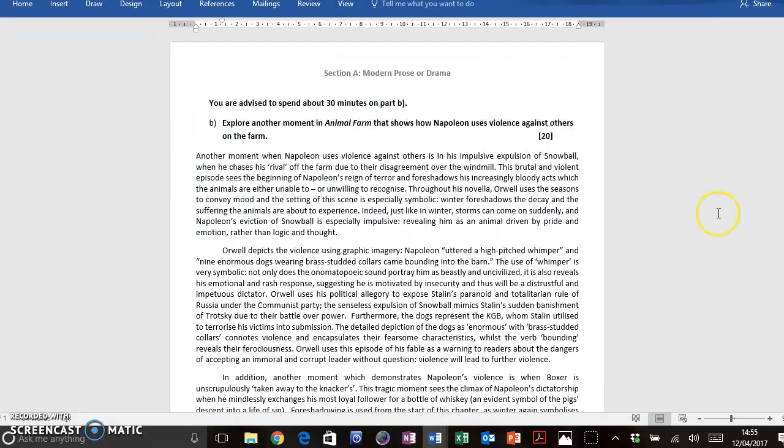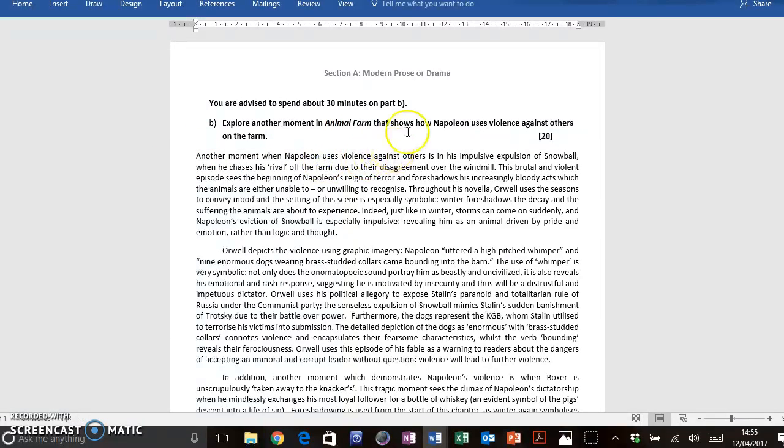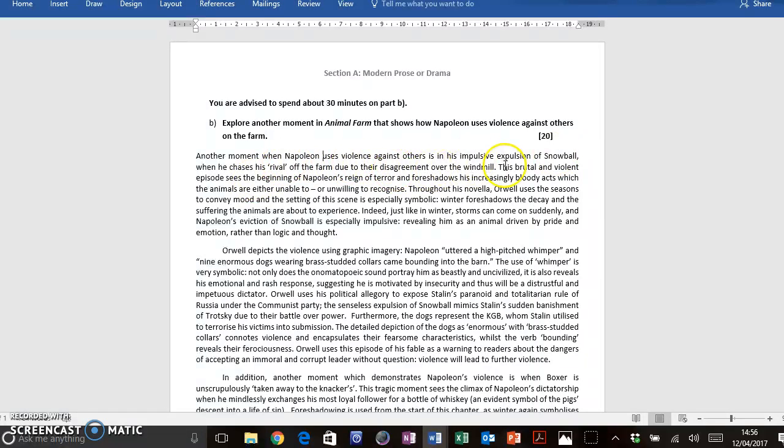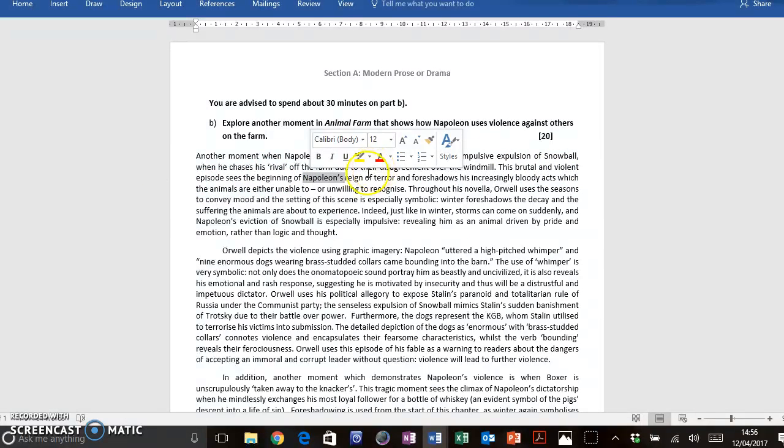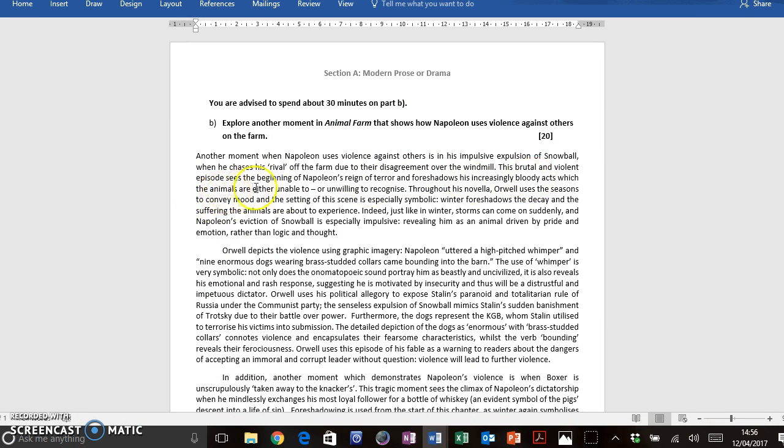So I started by addressing the question straight away. Another moment when Napoleon uses violence against others is in his impulsive expulsion of Snowball, when he chases his rival off the farm due to their disagreement over the windmill. This brutal and violent episode sees the beginning, we're talking about structure there, of Napoleon's reign of terror, and foreshadows against structure, his increasingly bloody acts, which the animals are either unable to, or unwilling, to recognise.